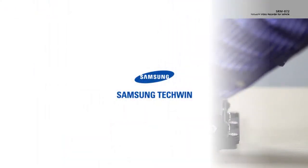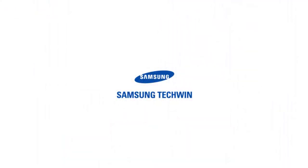For more information, see the user manual of SRM872.